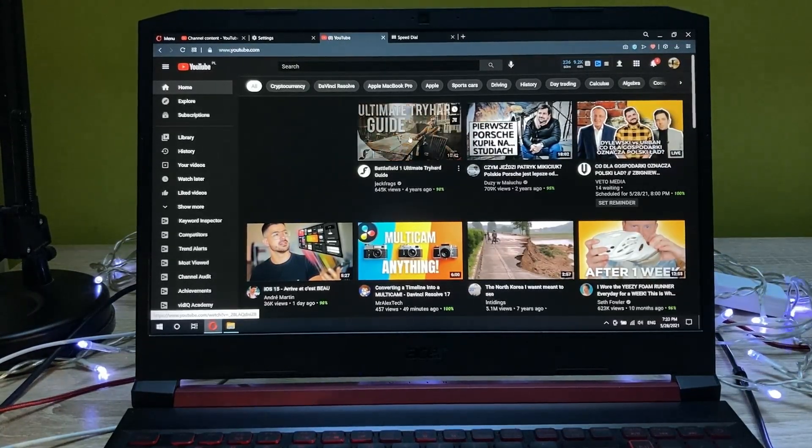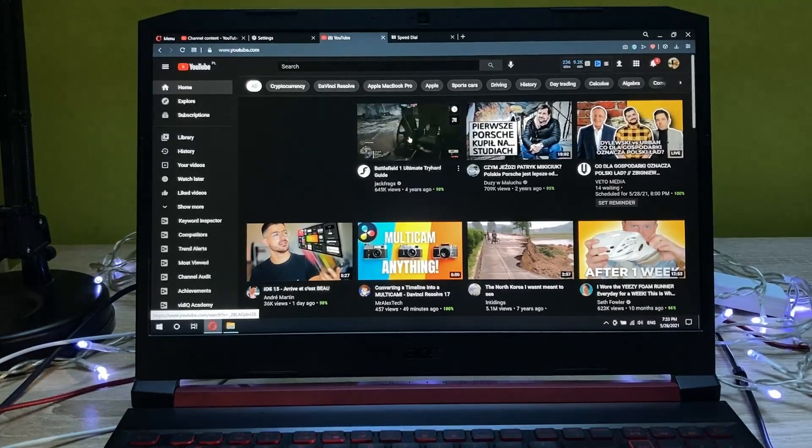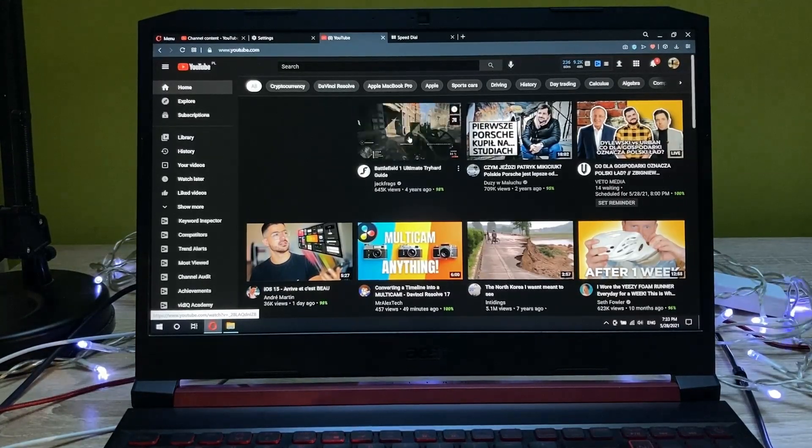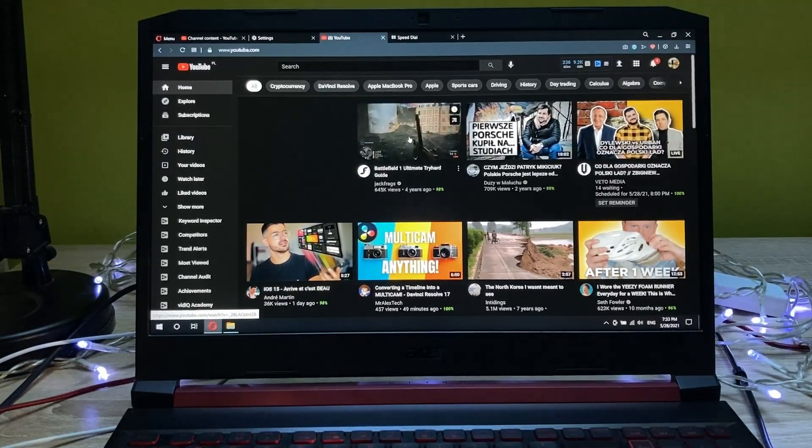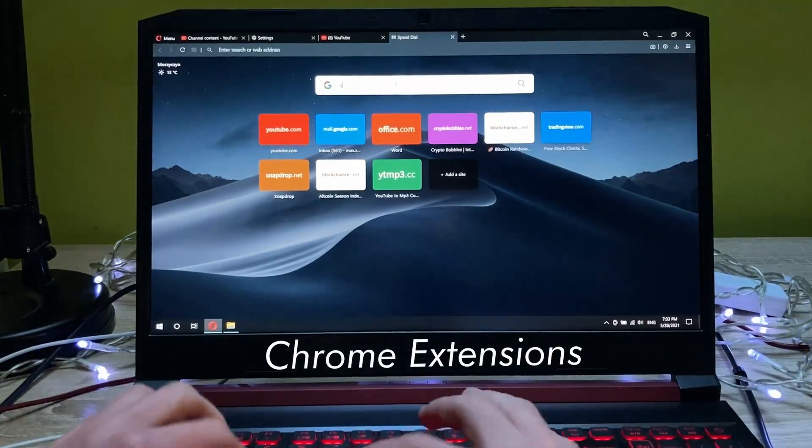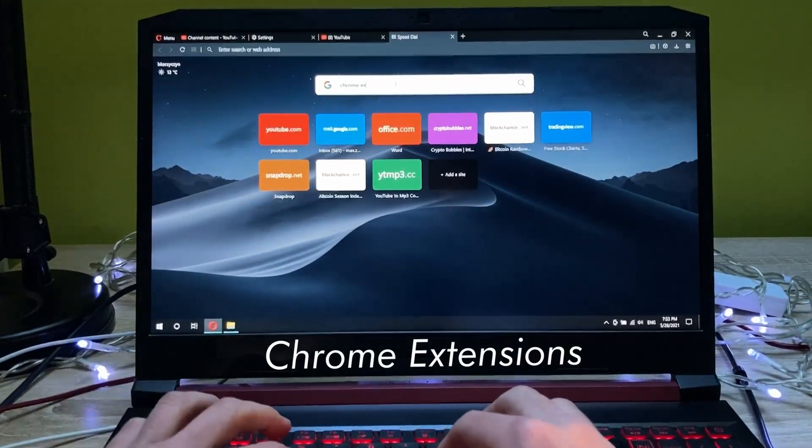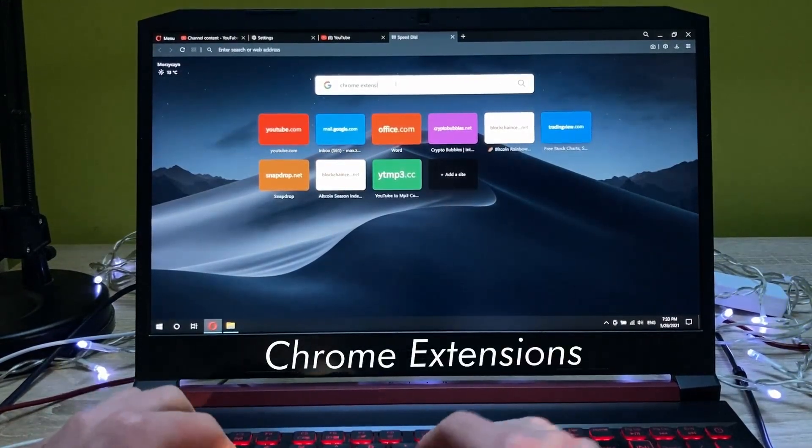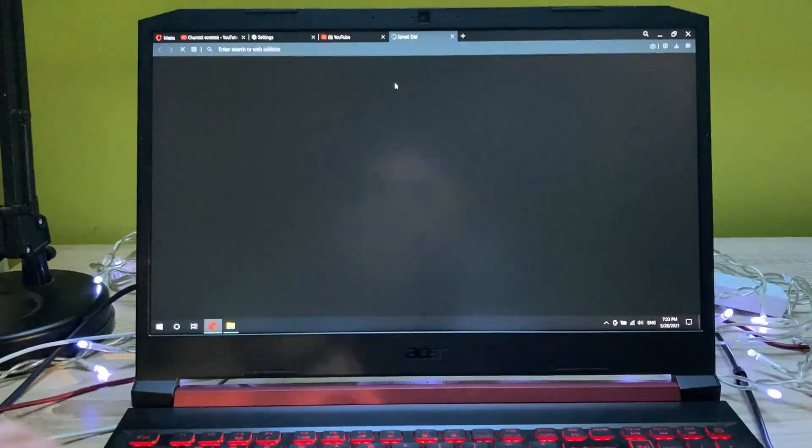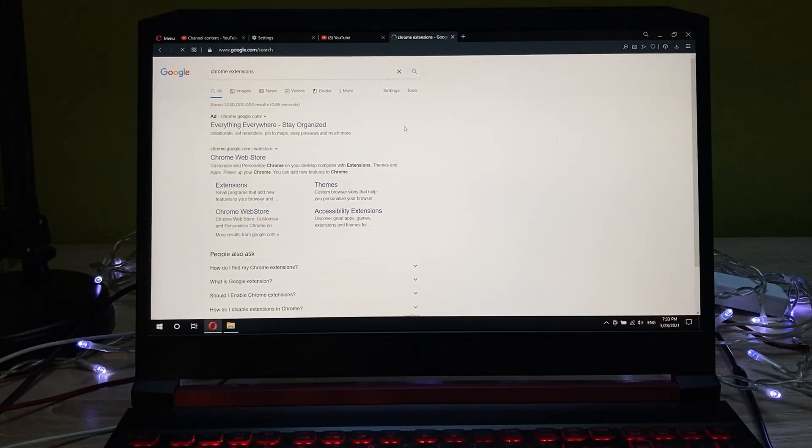In order to do this, we just need to install a Chrome extension that allows us to do this. So let's go on the Chrome extensions. And as you can see, let's click on the Chrome Web Store.